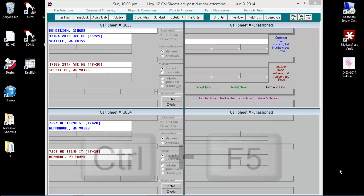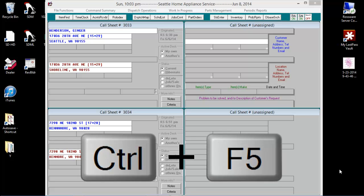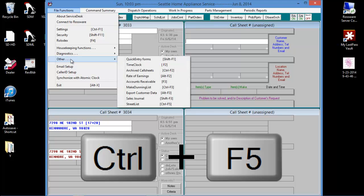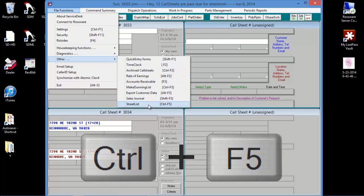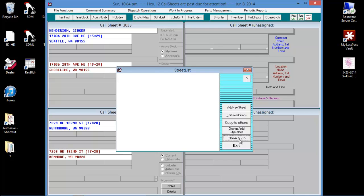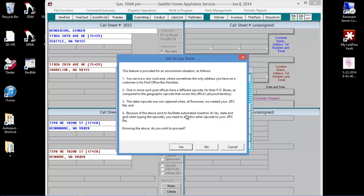First, go to Ctrl F5, or go to File Functions, Other, and select Street List. Then choose to clone a zip and acknowledge the message that opens.